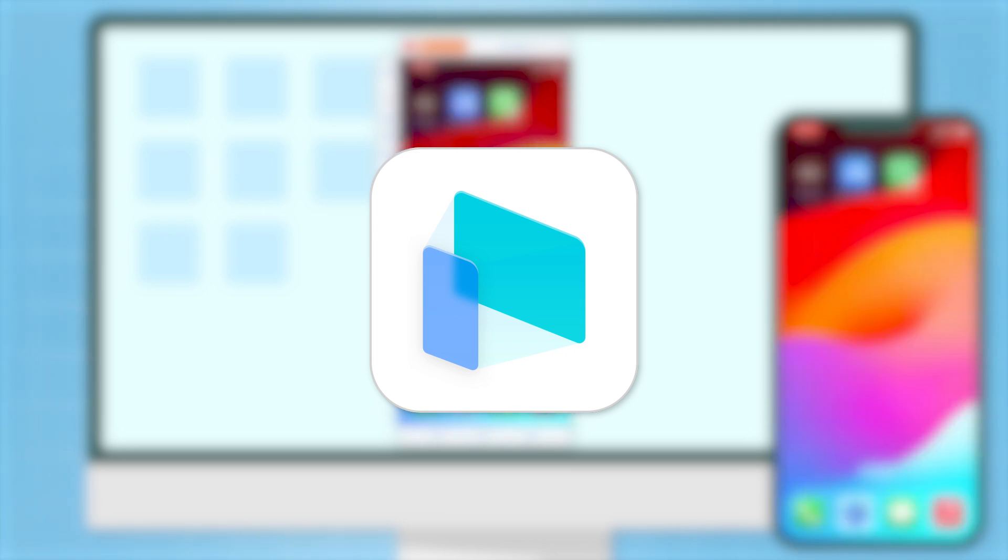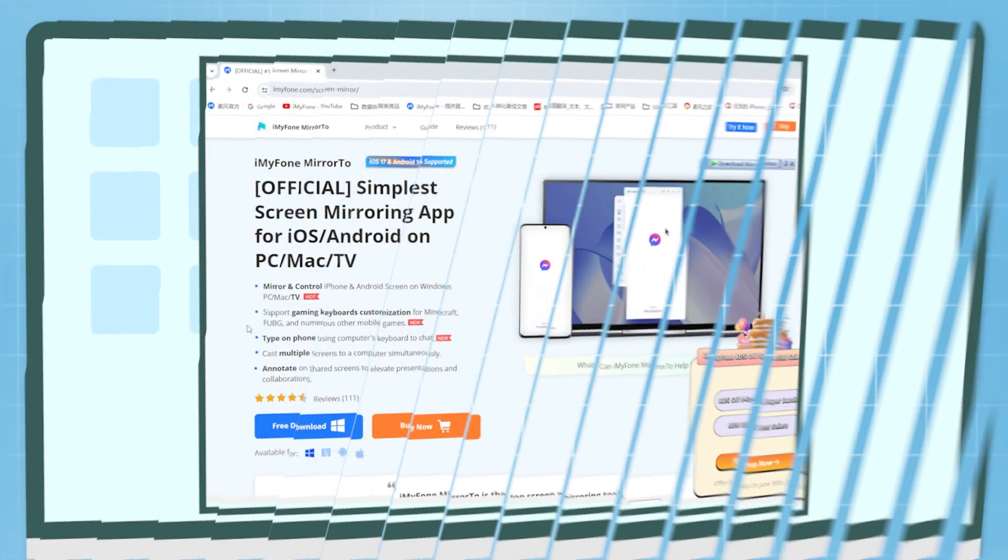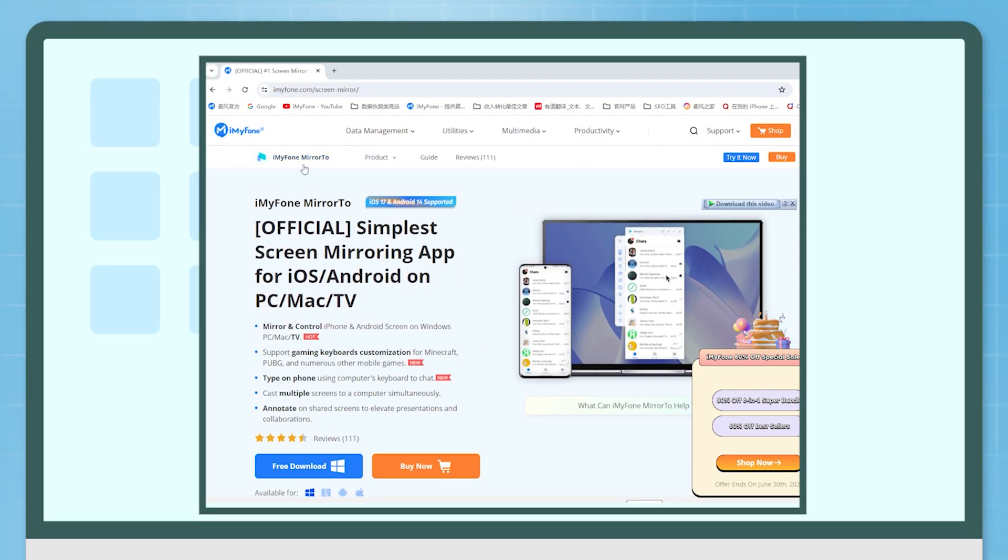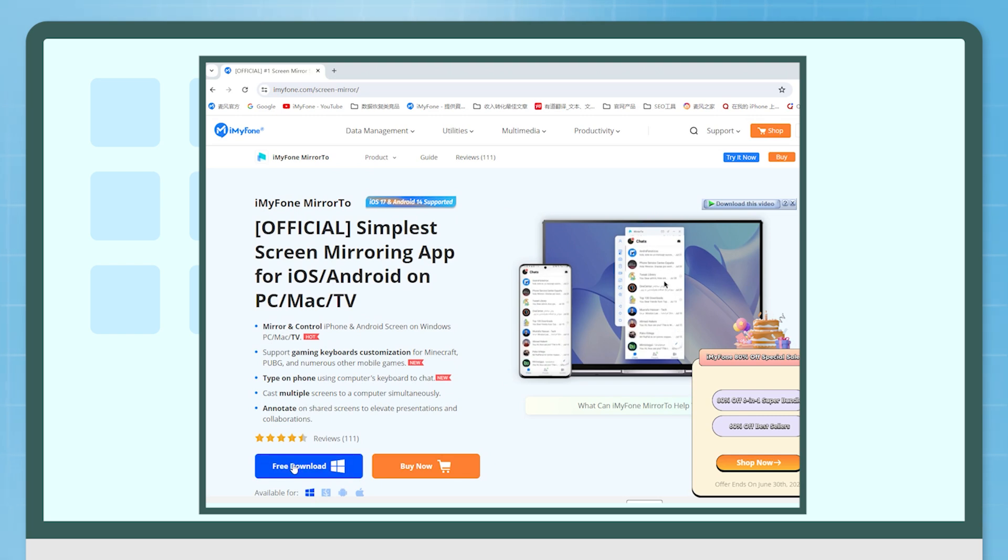Let's see how to make it. Step 1: Click on the link in the description below, download and install MirrorTo.